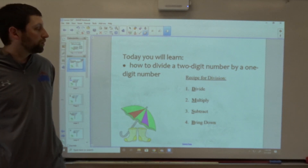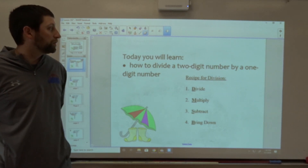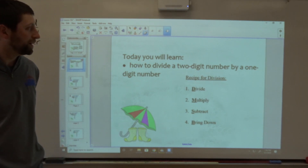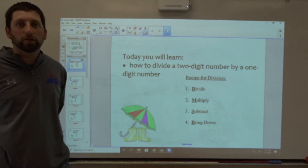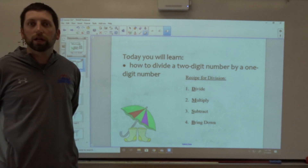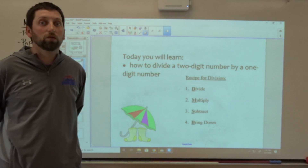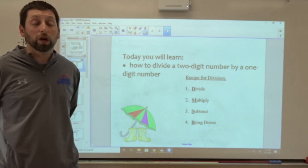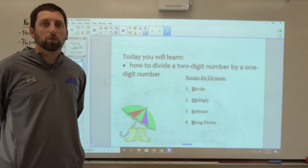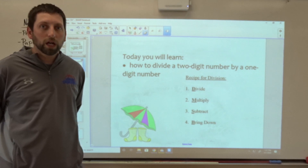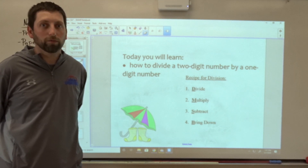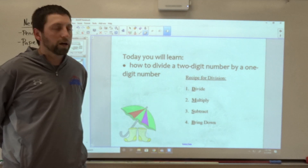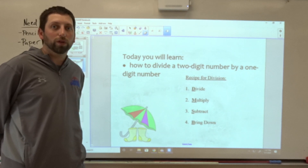Hey, third graders. I am going to be teaching you how to divide a two-digit number by a one-digit number in today's lesson. So this is kind of the start to long division. Typically, this is a harder lesson for third graders, so it might take you a problem or two of watching me and watching the steps to figure out how to do this. I would encourage that you just watch the first few examples, and then after a little bit, try some of the problems on your own. But let's watch how to do the different steps to this process as I go through them on the screen.